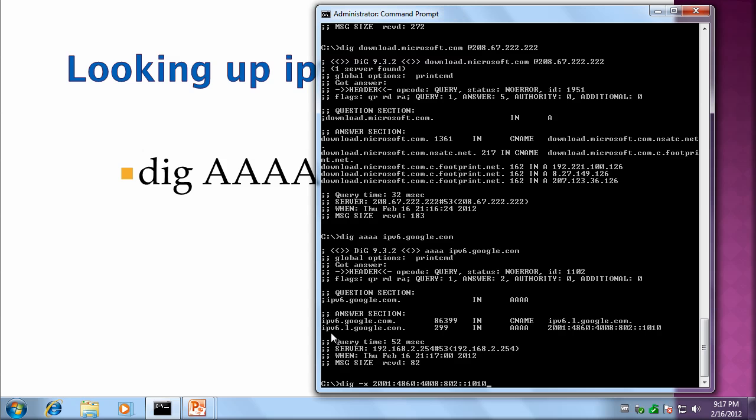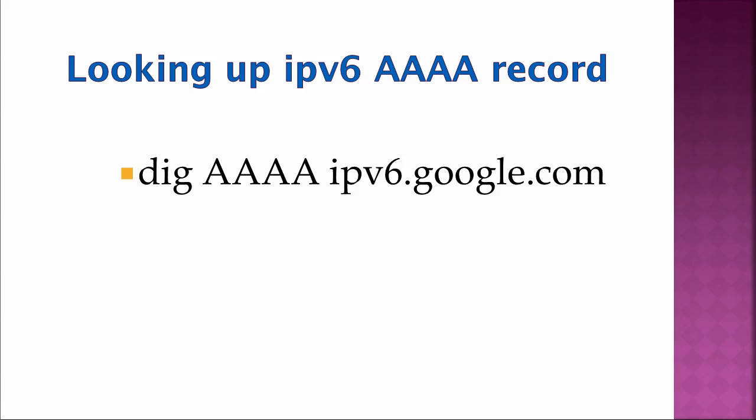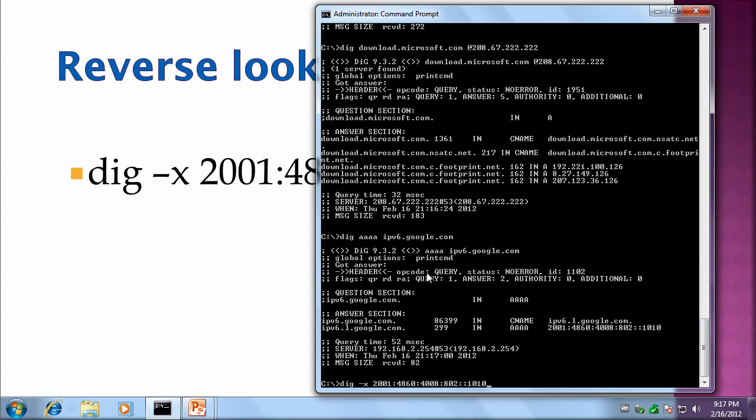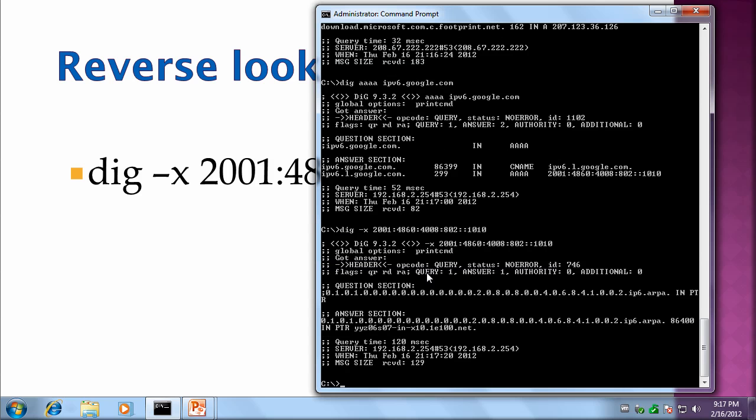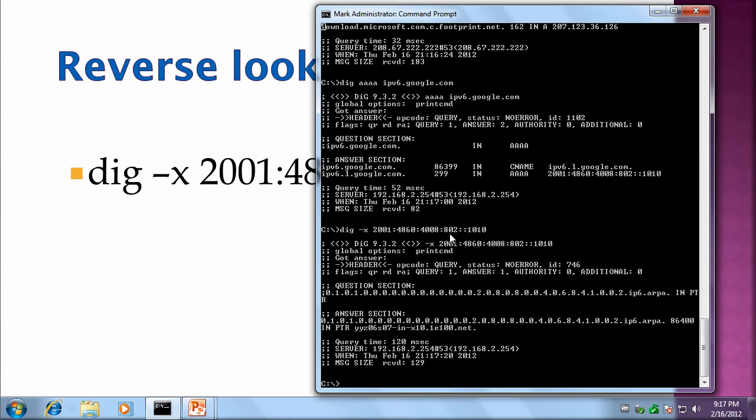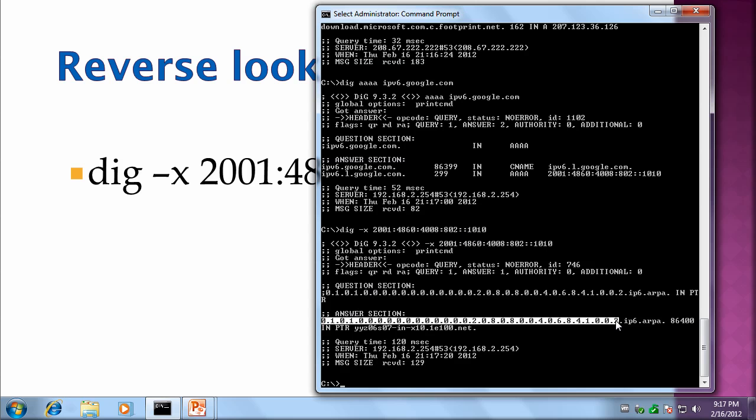Similarly, if we want to do a reverse lookup for the IPv6 record, it's dig -x and then the IP address. And then what the dig command actually does is it converts that shortened IP address into this long format with all the 32 characters.